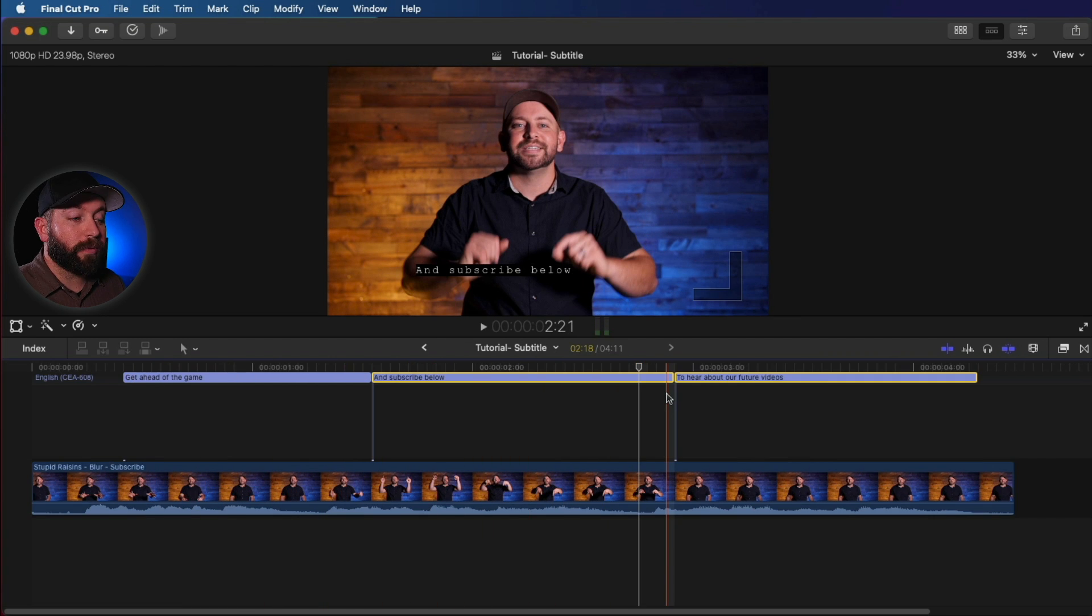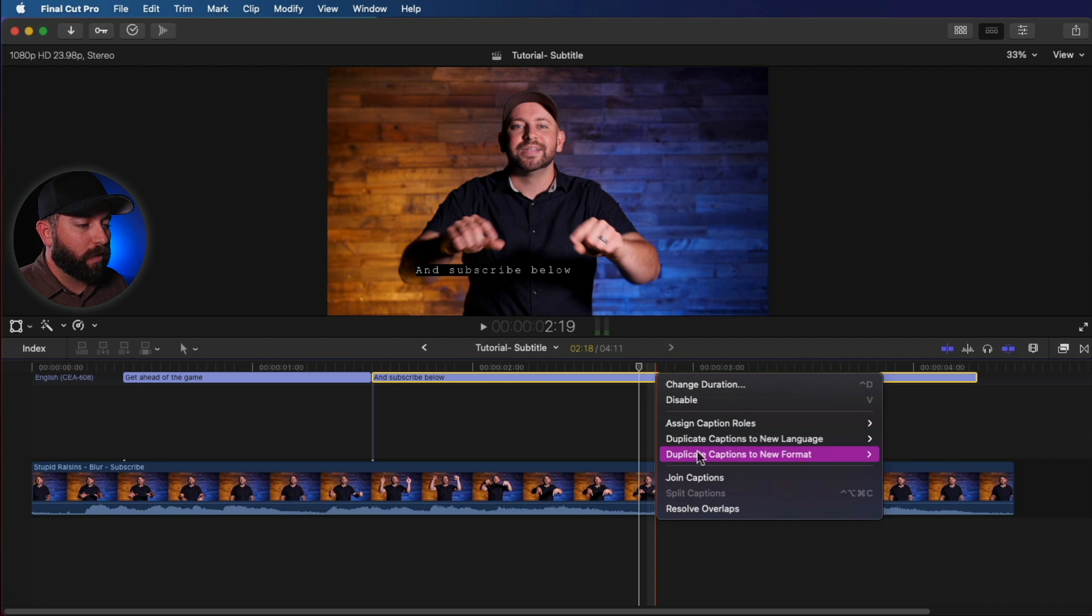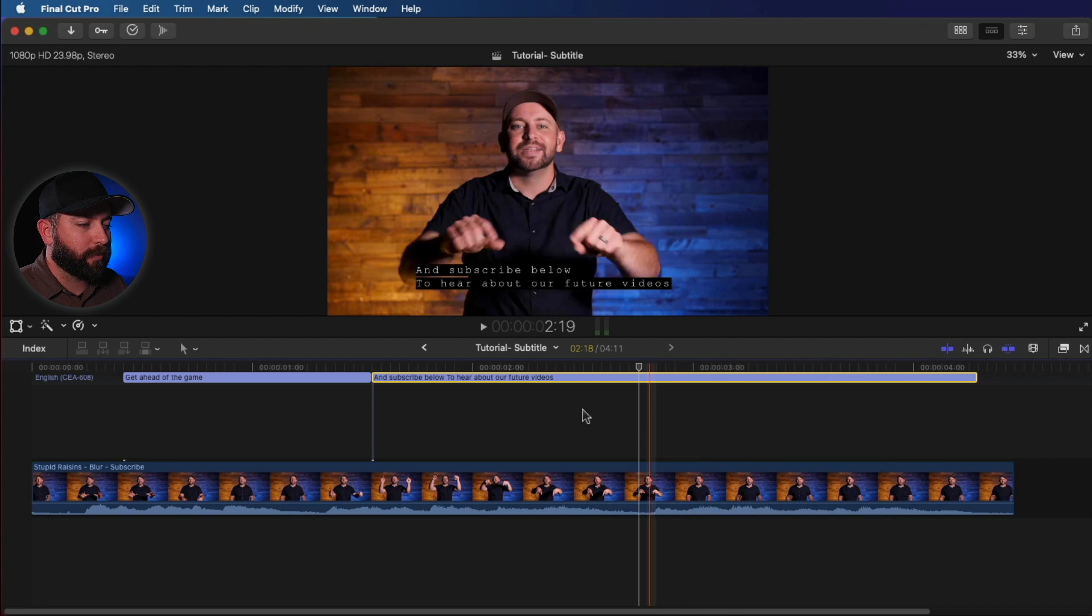So let's say we change our mind again and we want to actually have these to be combined. We can right-click and select Join Captions. That'll create one big long caption right here.